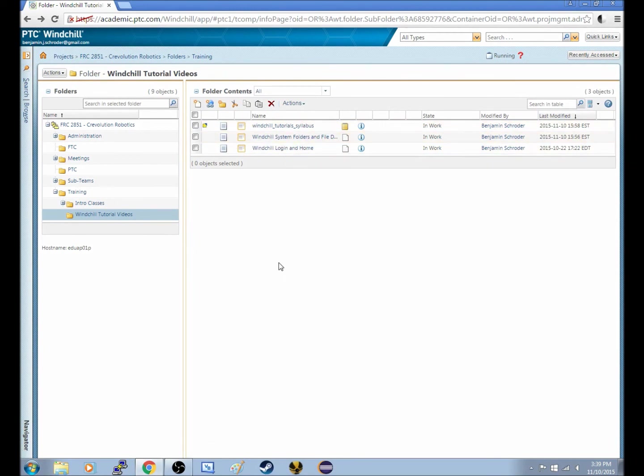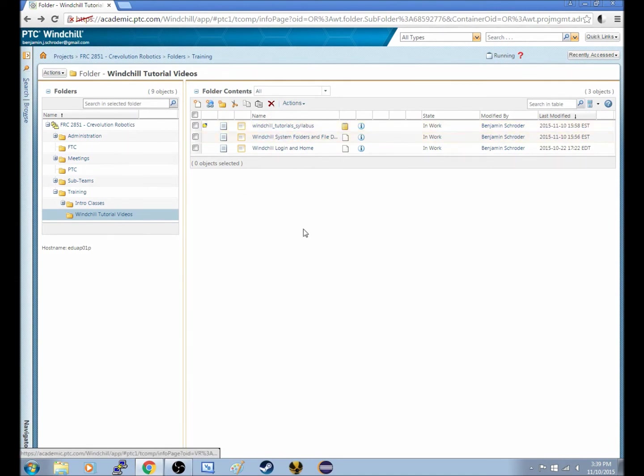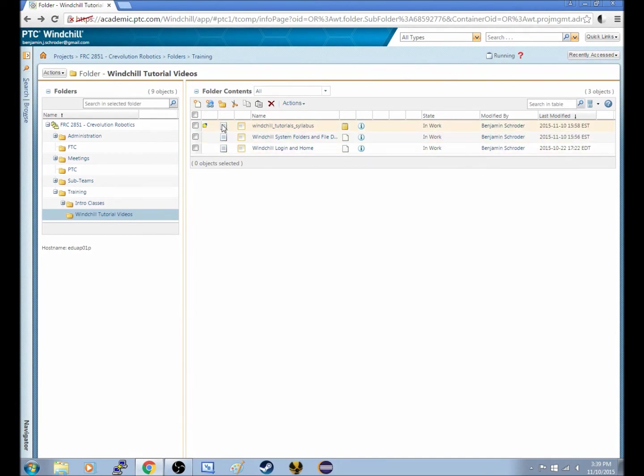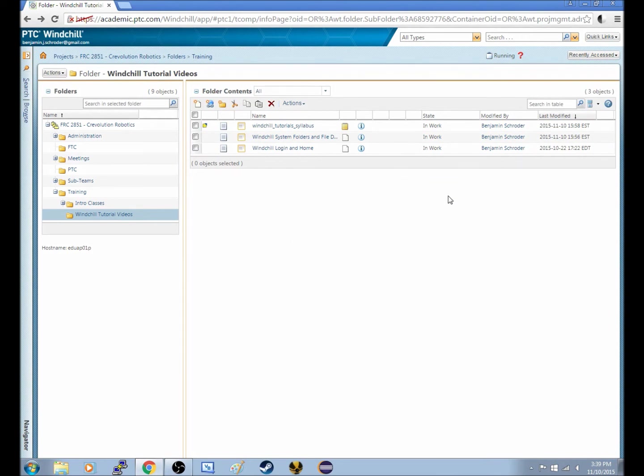Now what happens is when someone does that, I'm not able to edit it. So obviously this isn't a good example, because I myself have downloaded it. But now, you have another option. Say I have downloaded this file, and I have a new file I want to upload.